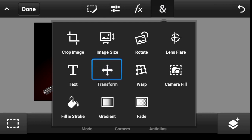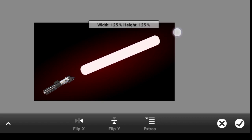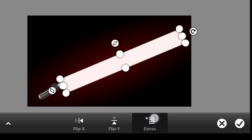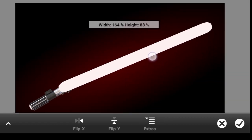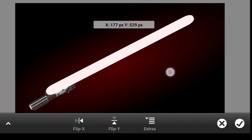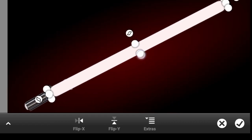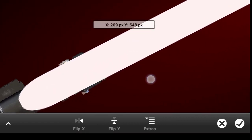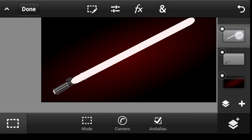Now click on this icon, click on transform, and rotate it. Click on extra and unlock aspect ratio so you can manipulate it the way you want. I'm going to align it and make it a bit thinner. Click on done and take it to the bottom.